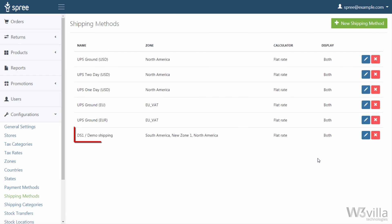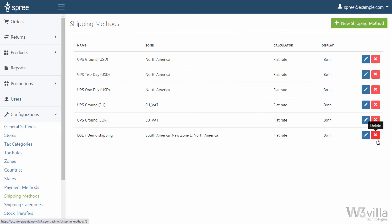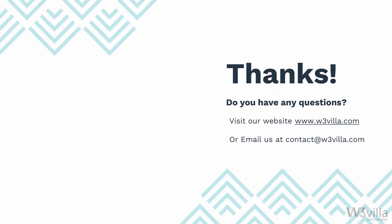Then select the tax category. Once all information is filled in, click on update and your shipping method will be defined. To edit any shipping method click on edit on the right hand side — this will take you to the edit page where you can make changes. To remove any shipping method click on delete and that shipping method will be deleted. This brings us to the end of Part 1 of our configuration panel video in Spree Commerce. Thank you for watching. Stay tuned for Part 2 where we will be looking at the remaining options of the configuration panel in Spree Commerce. If you have queries about building a Spree Commerce store, visit our website w3villa.com or send an email at contact@w3villa.com.